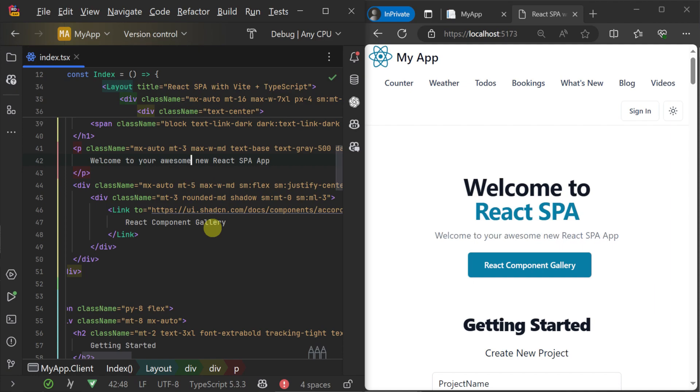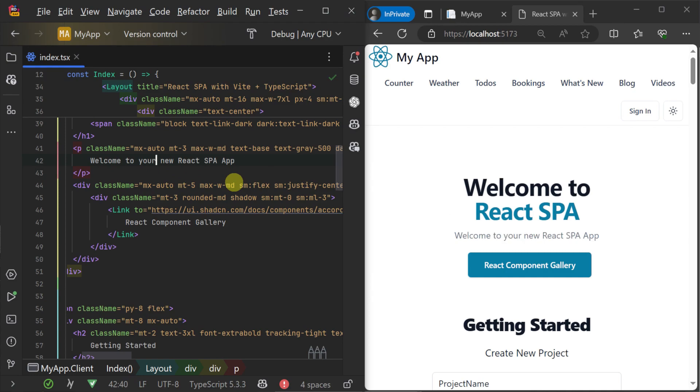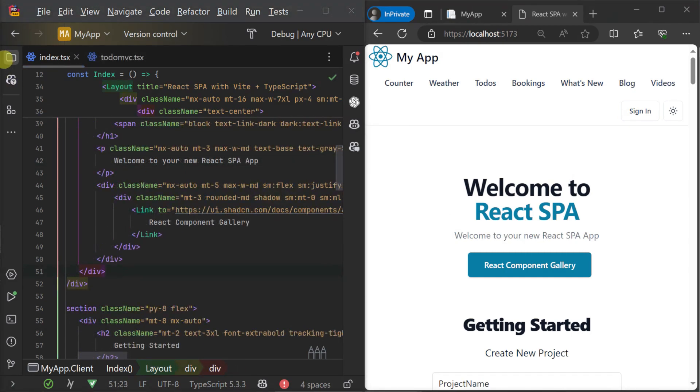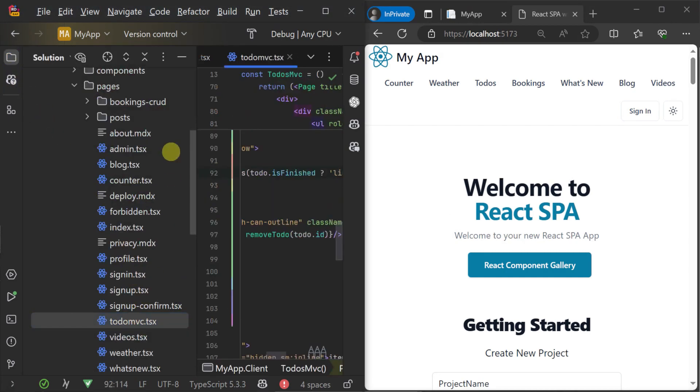This makes editing copy and content-heavy pages quick and easy, and it does the same for UI features when we're working with React components.